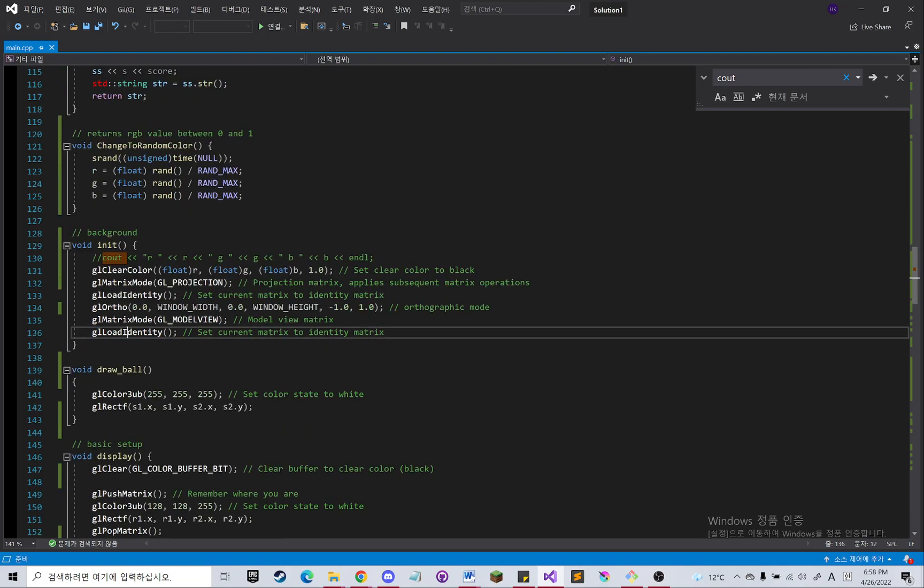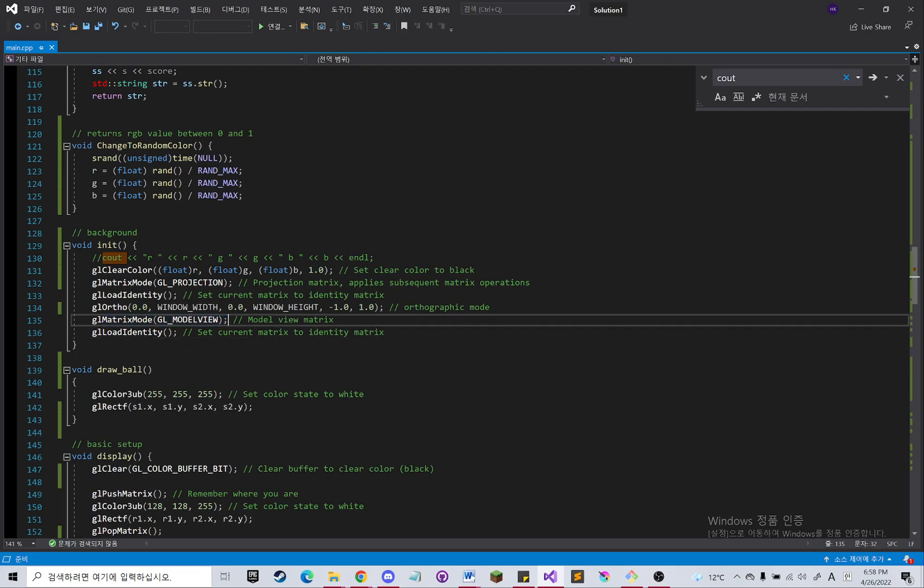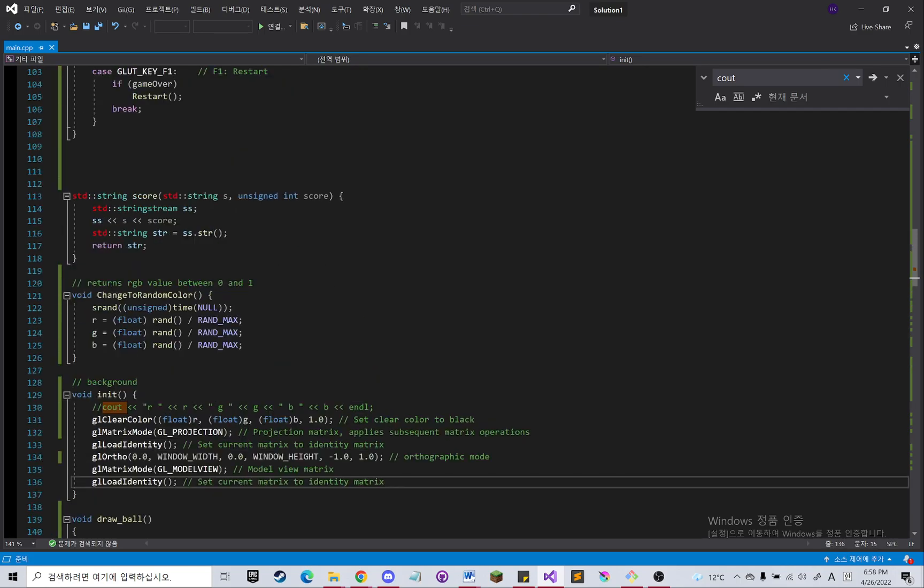And then matrix mode back to model view matrix, load identity.